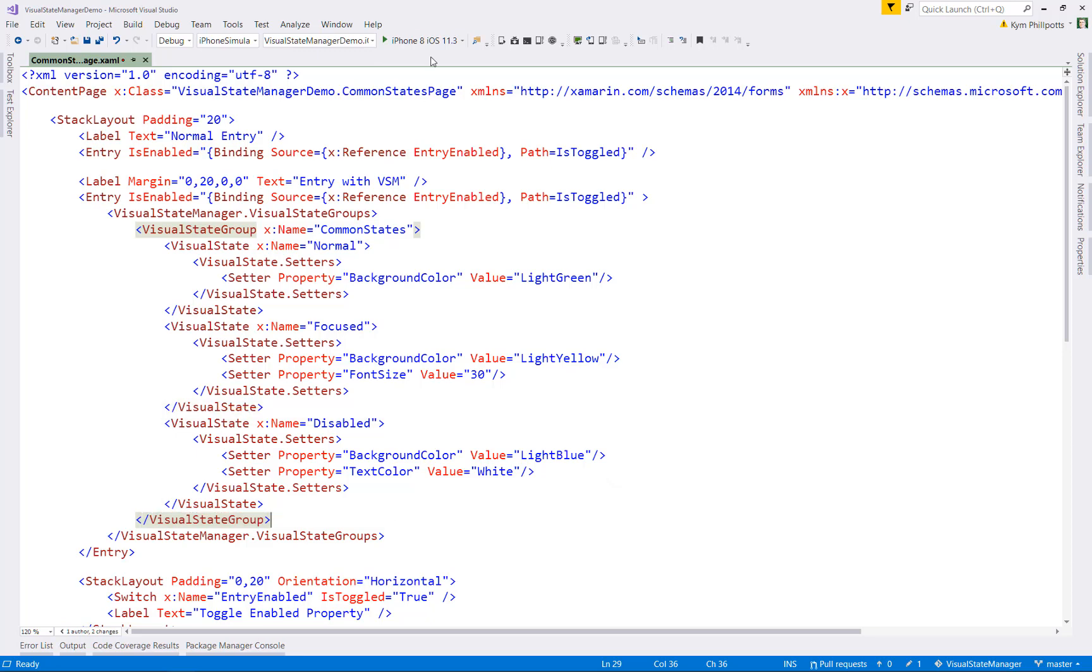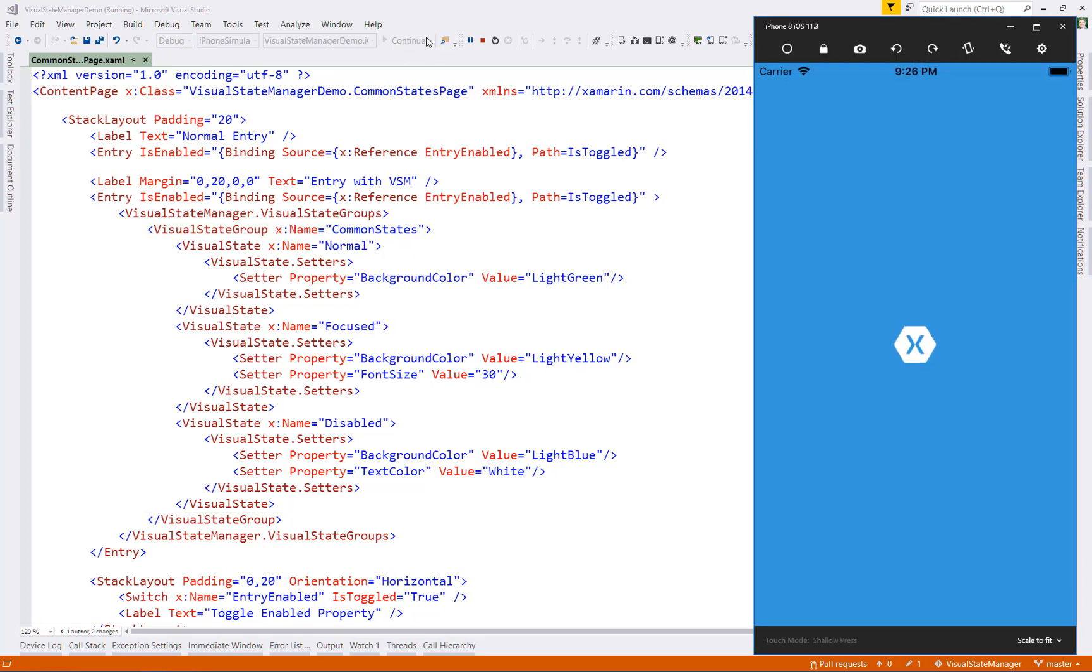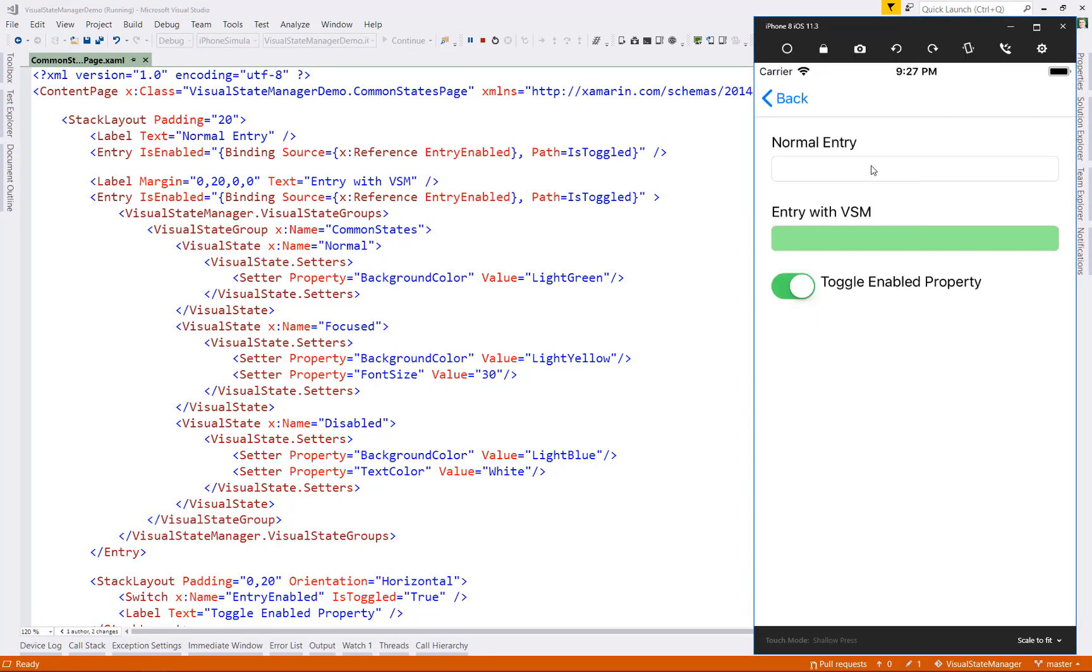So let's go ahead, give this a run, and see the results. You can see that the entry value in its normal state has a light green background as defined in my visual state, but the first entry is unaffected.